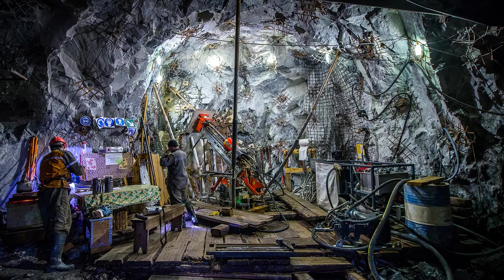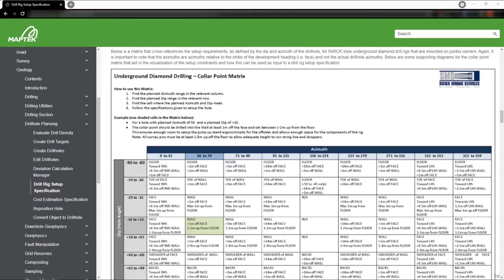So let's look at an example of some documentation from a drilling contractor and create a specification file from it. In the Vulcan help — and you're going to get a sneak peek of the upcoming online Vulcan help here — we've included some documentation provided by SWIC Mining Services, who have been nice enough to let us use this as an example. We can see here they've provided a collar point matrix that outlines where the collar of the hole needs to be in relation to the floor, walls, face, and the backs when looking at holes drilled in different orientations. It's important to remember that the azimuth values listed here are all relative to the orientation of the face or the end of the drive.